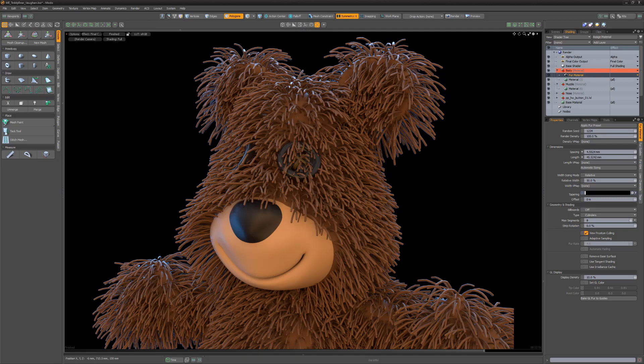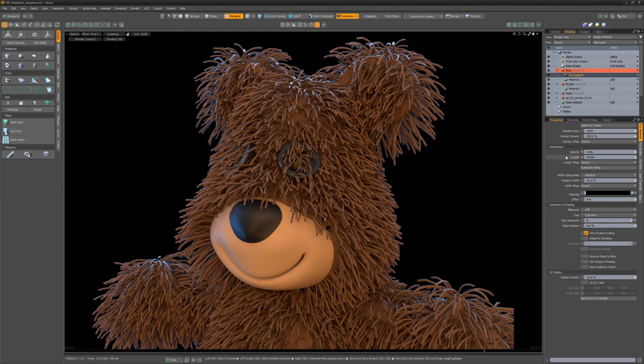The spacing attribute enables you to define the space between individual fibers. Lowering the value will increase the number of fibers and produce denser patches of fur.